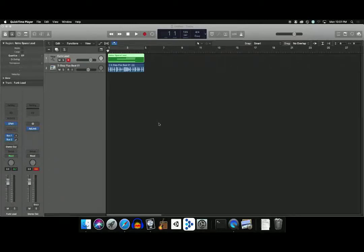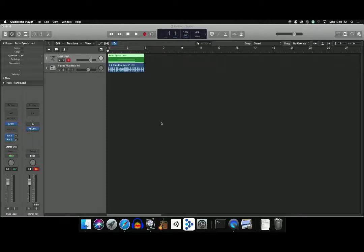Alright, we're going to go through some basic mixing, EQ, compression, and how to export your project and some other types of exports and bounces. So the first thing we're going to do is automation.